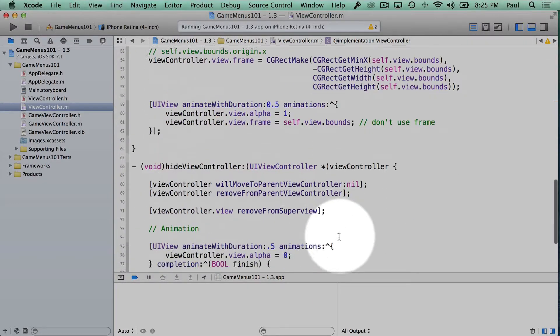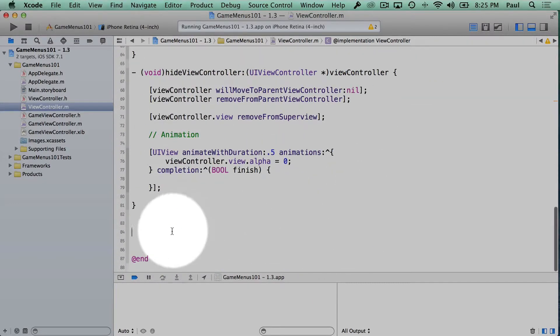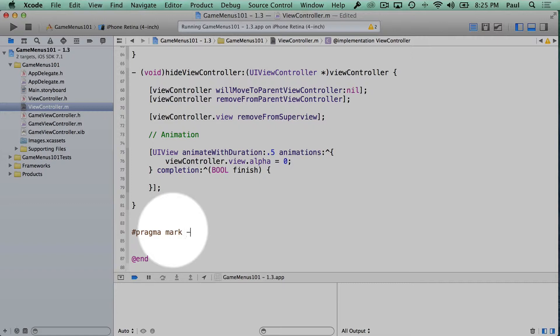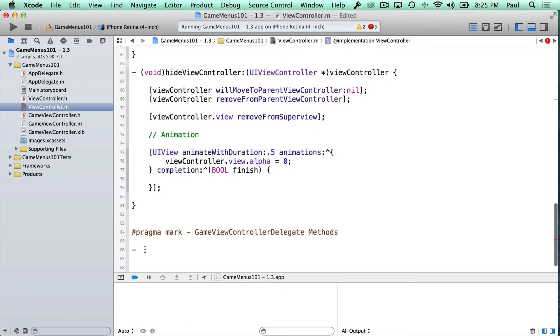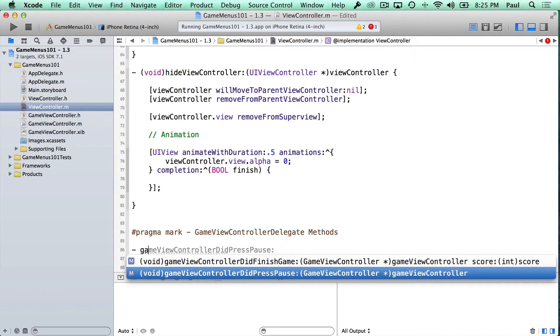And so we're going to scroll to the bottom to implement these methods. I like to separate them with the pragma mark dash, and using this we can name them. So this will be our game view controller delegate methods. And I'll show you what this does in a moment. I'll use the special, once we've conformed to the protocol, we'll actually, we can leverage autocomplete to write this for us.